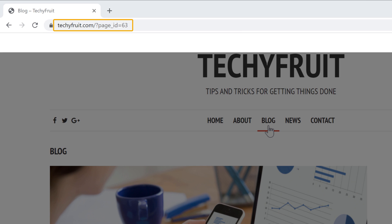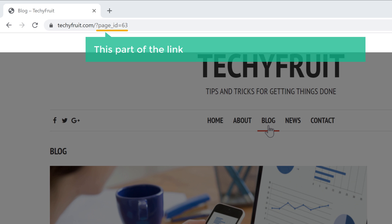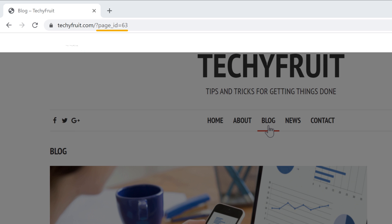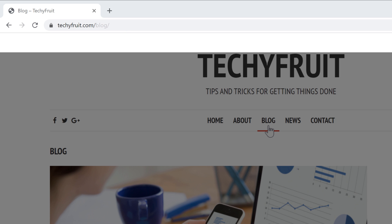Now if we look at this link, you can see that this part of the link is not very clear and understandable. Now how do you change this link to a more readable format? Like this.